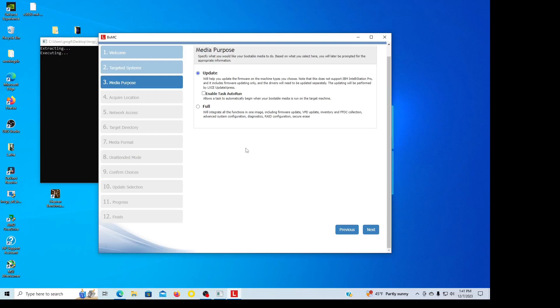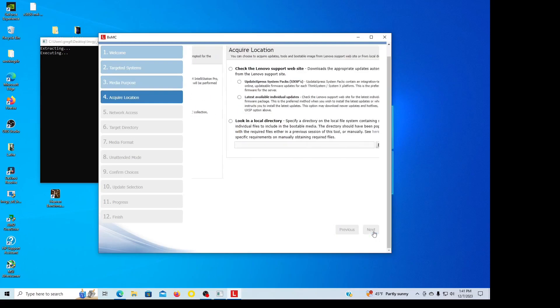Okay, now it says media purpose update, and then enable task auto run. In this case, I want it to run as soon as it boots up, write on it.